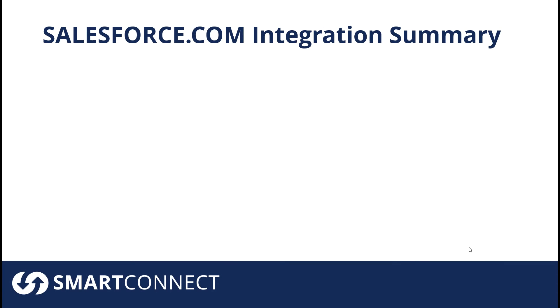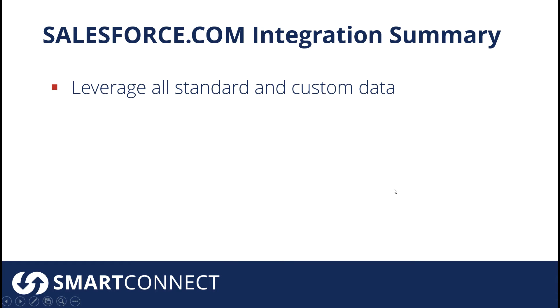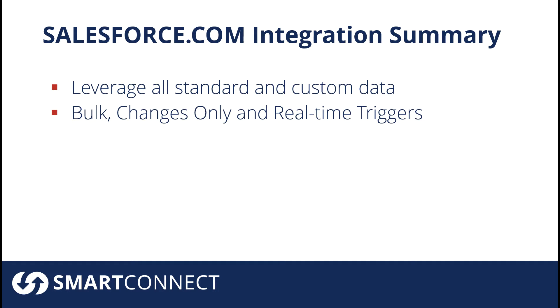So just to wrap this up, a couple of key things I'd want you to remember from our video today. Number one: if you're using our Salesforce connector when you're doing integrations, you'd be able to leverage all standard and custom data from your Salesforce environment.